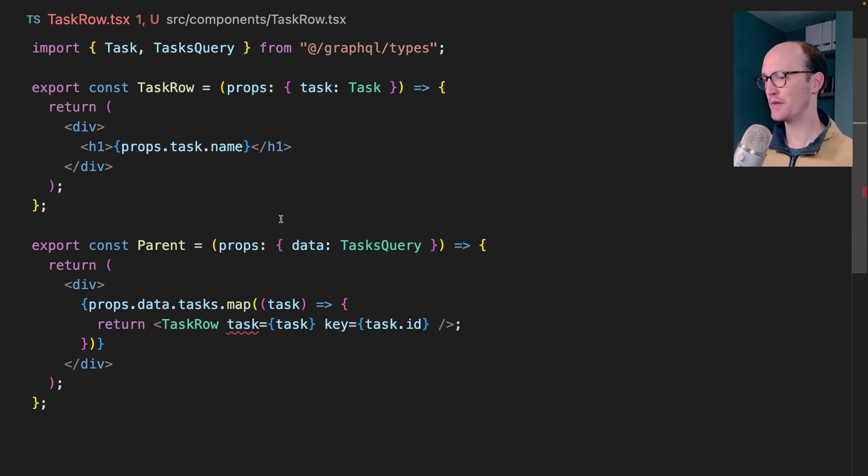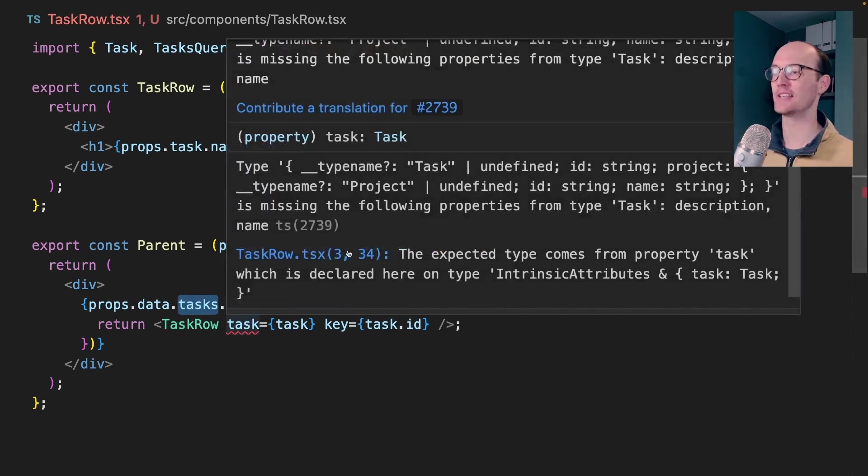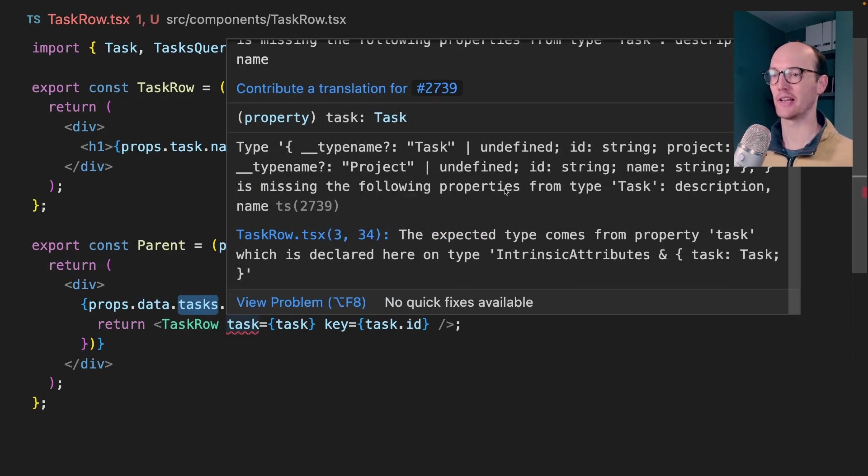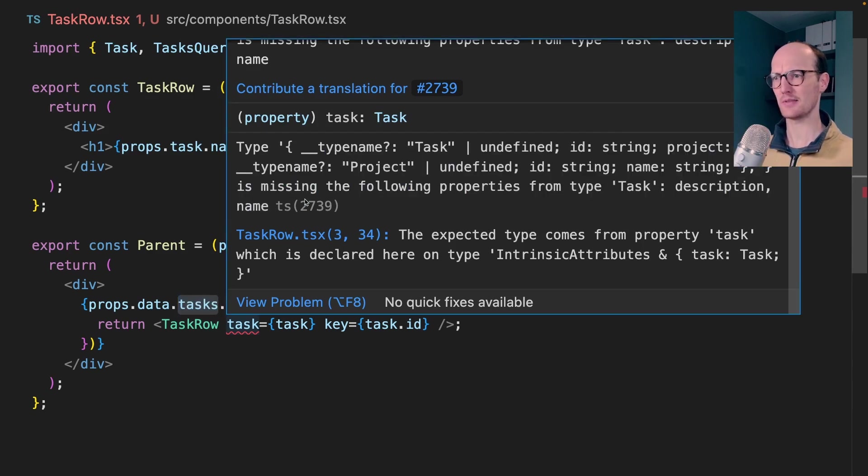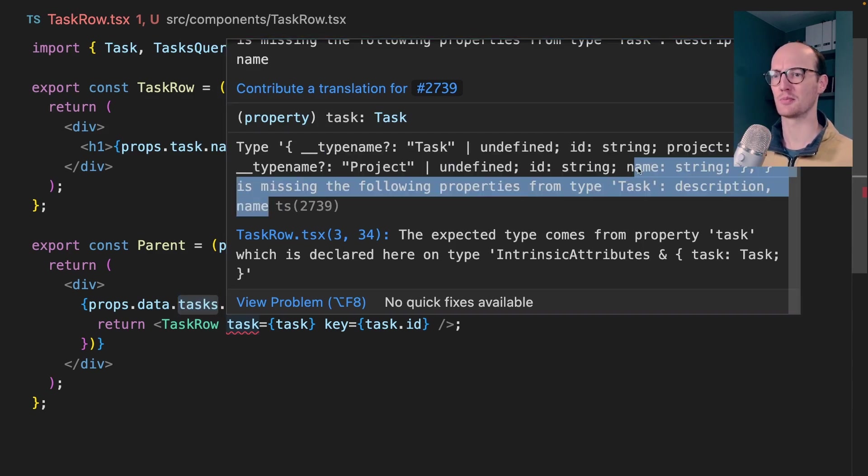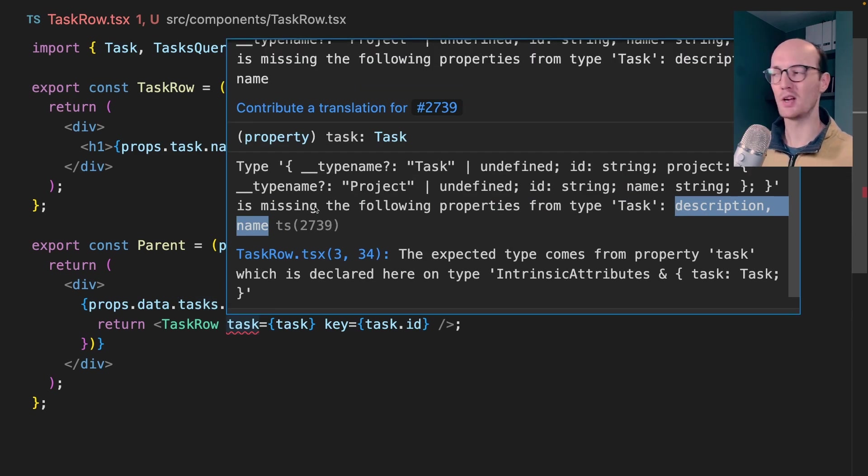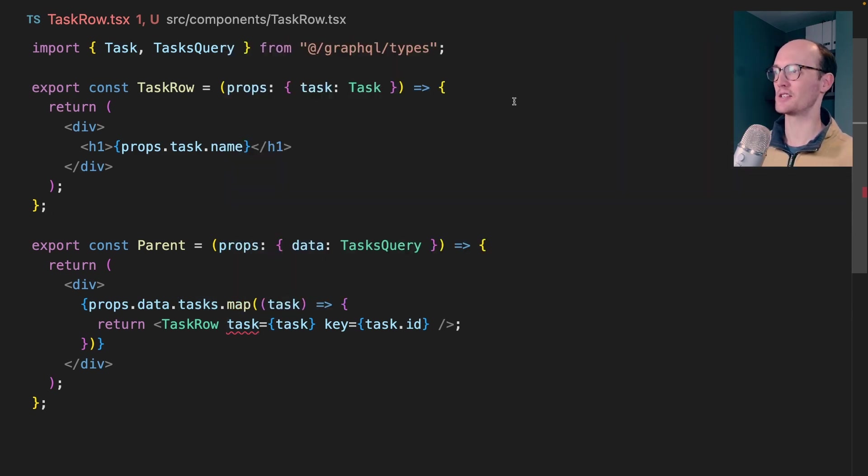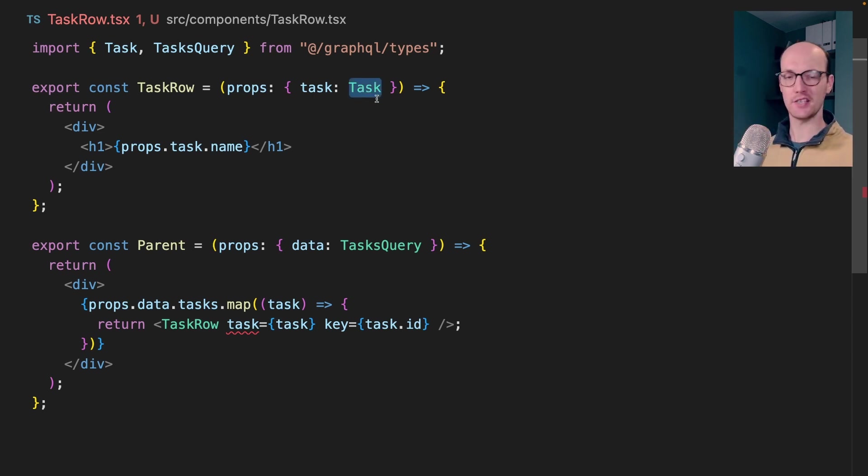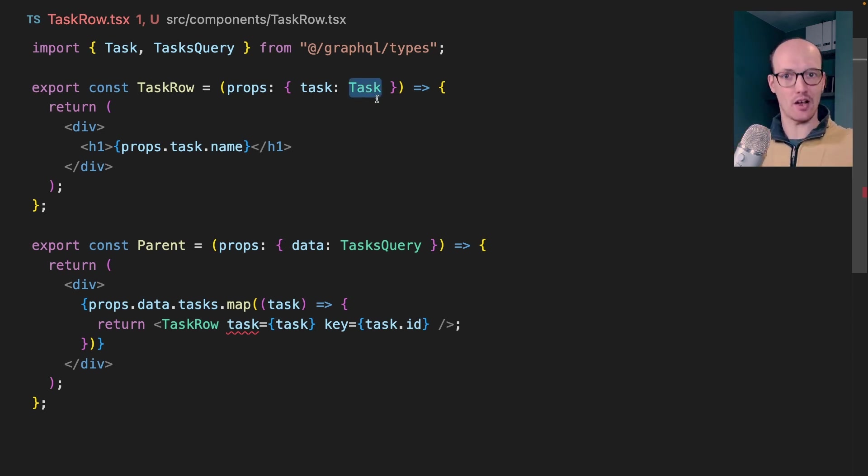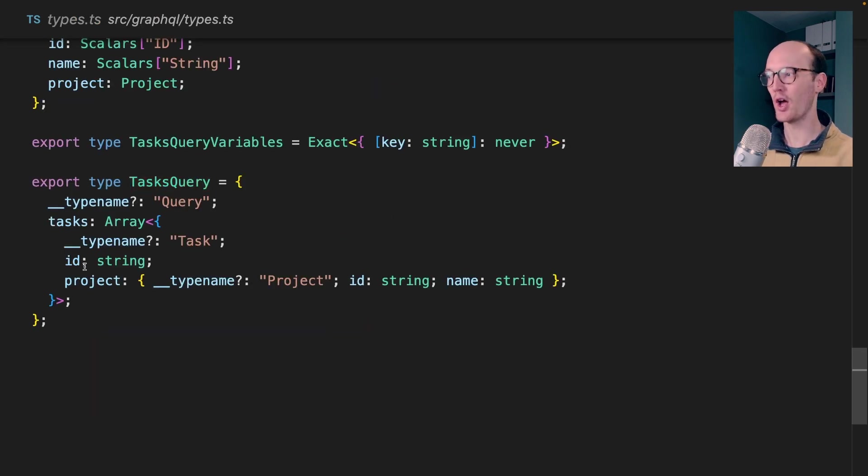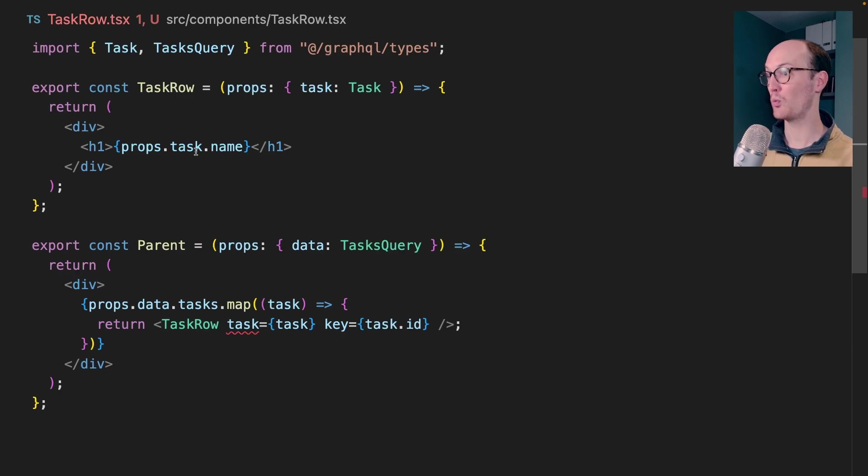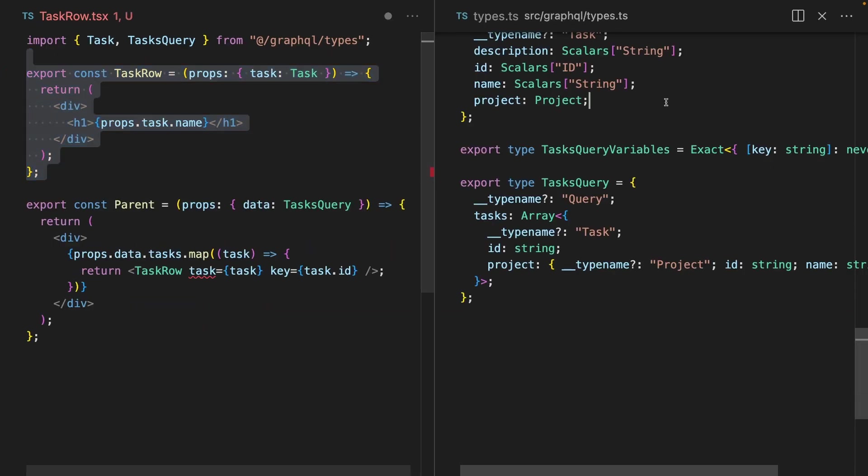And that error is totally unreadable. I can see that this thing up here is missing the following properties from type task description and name, which is super weird because everything in this file looks like exactly like it should. The issue is, is that we've specified that this task takes the entire task. And it turns out in our tasks query, we're only getting the ID and project. So when we access the name, that's actually an error.